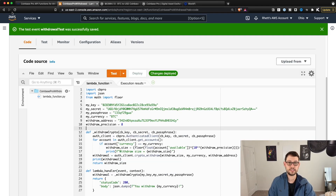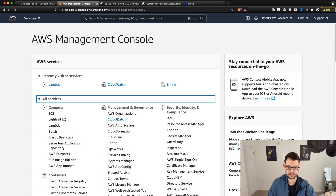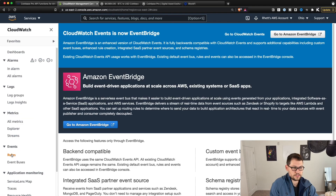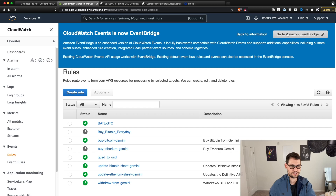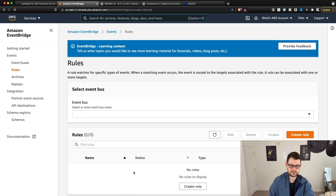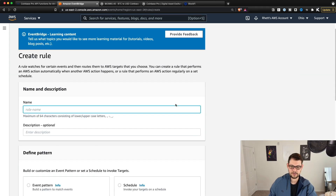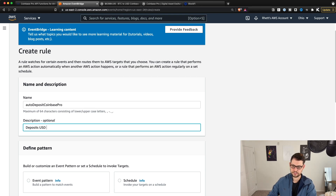Now we can go into AWS and automate these scripts to happen however often we want so we never have to manually do any of this again. Go back to AWS, go to All Services, then Management and Governance, and you'll see CloudWatch. Click on Rules on the left under Events. Note that CloudWatch Events is now EventBridge — if you're watching this video a year from now and everything is in EventBridge, it should show you the exact same functions. We'll hit Create Rule and call this rule 'auto deposit Coinbase Pro deposits USD from linked bank account into Coinbase Pro.'